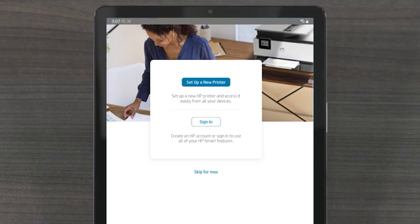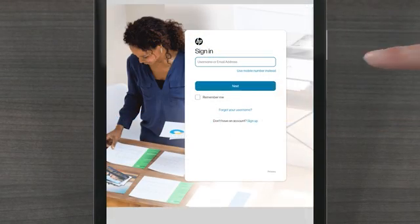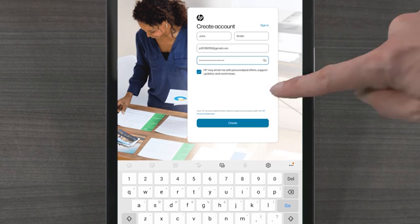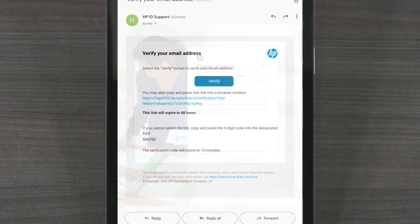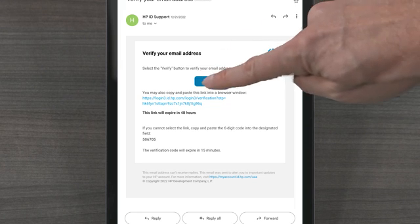For this video, we will continue by creating an account. Select Sign In and then select Sign Up. Enter your information and select Create. You are then sent an email to validate your email address. Open the email and select Verify.